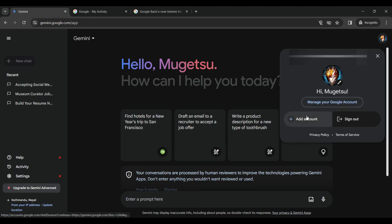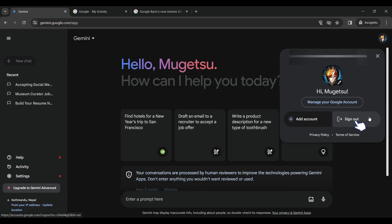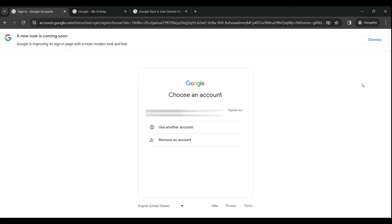To add another account or to sign out. Now as we want to sign out of our Gemini AI account, that means we need to sign out of our Google account as well. Let's simply click on sign out.